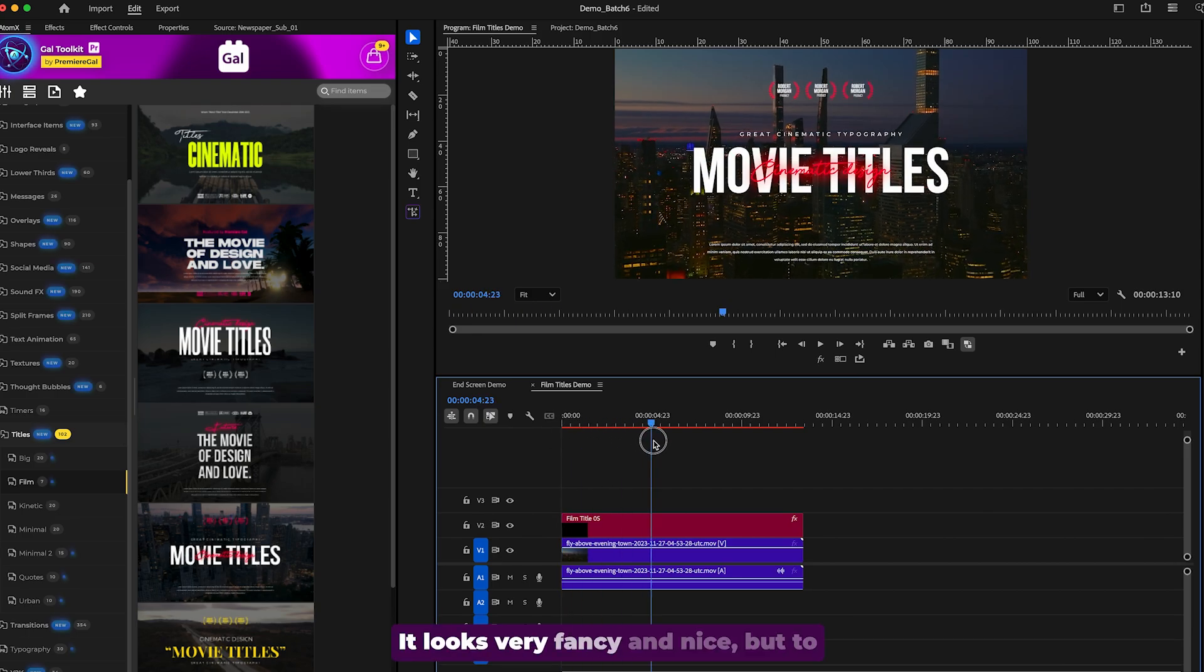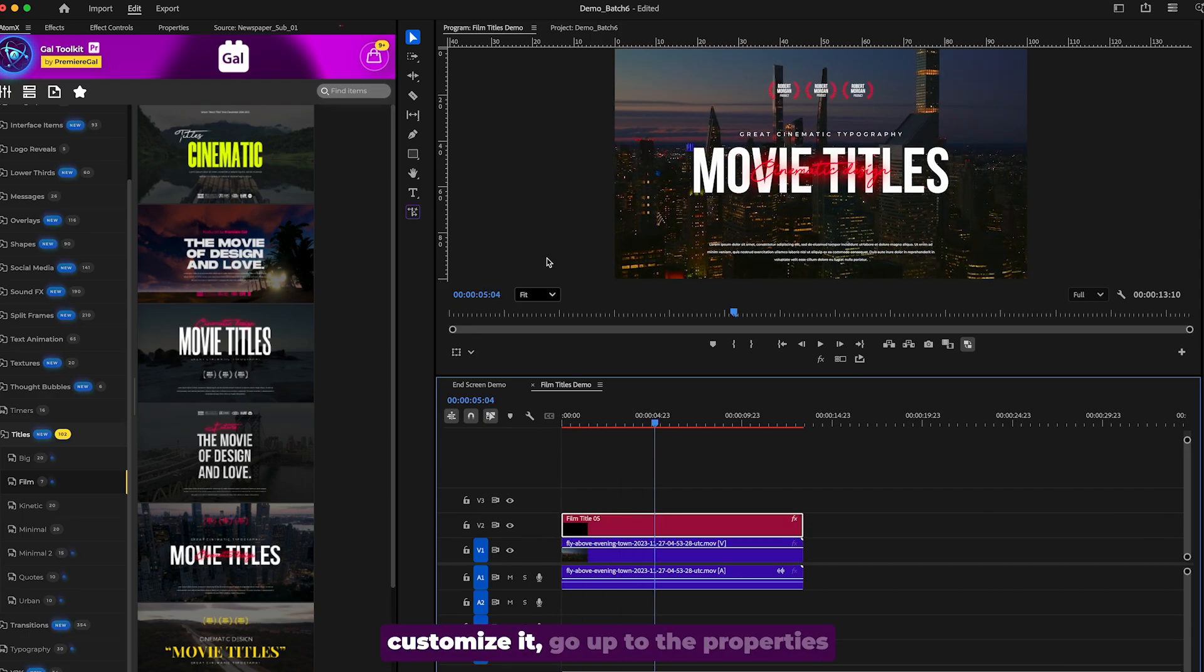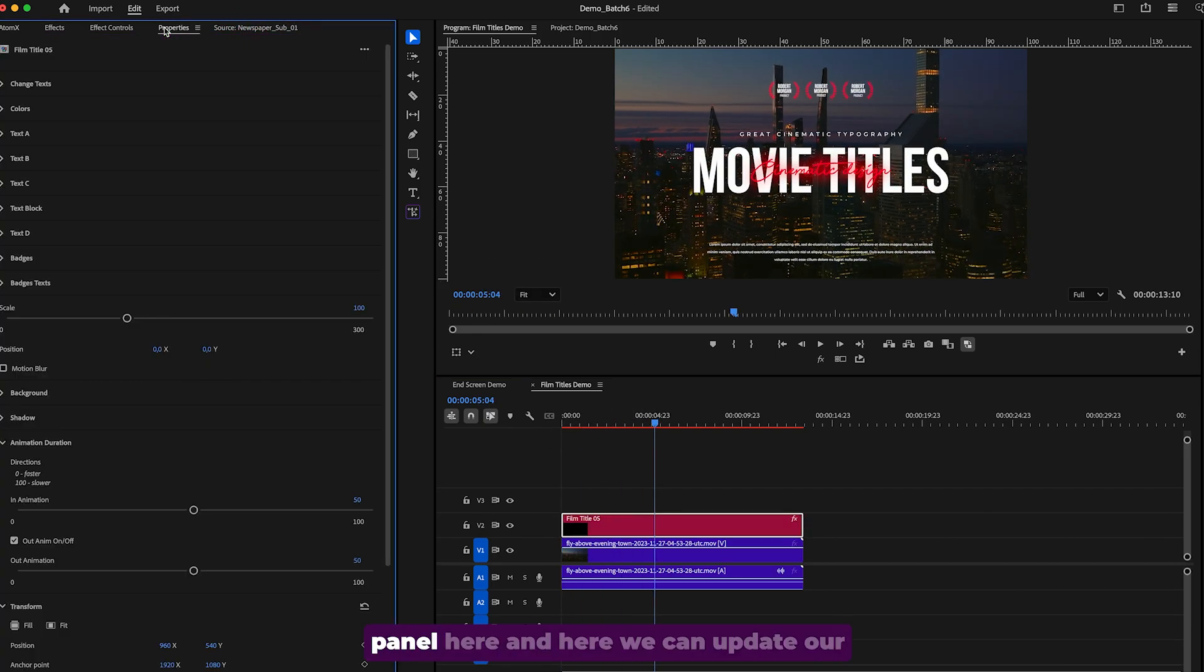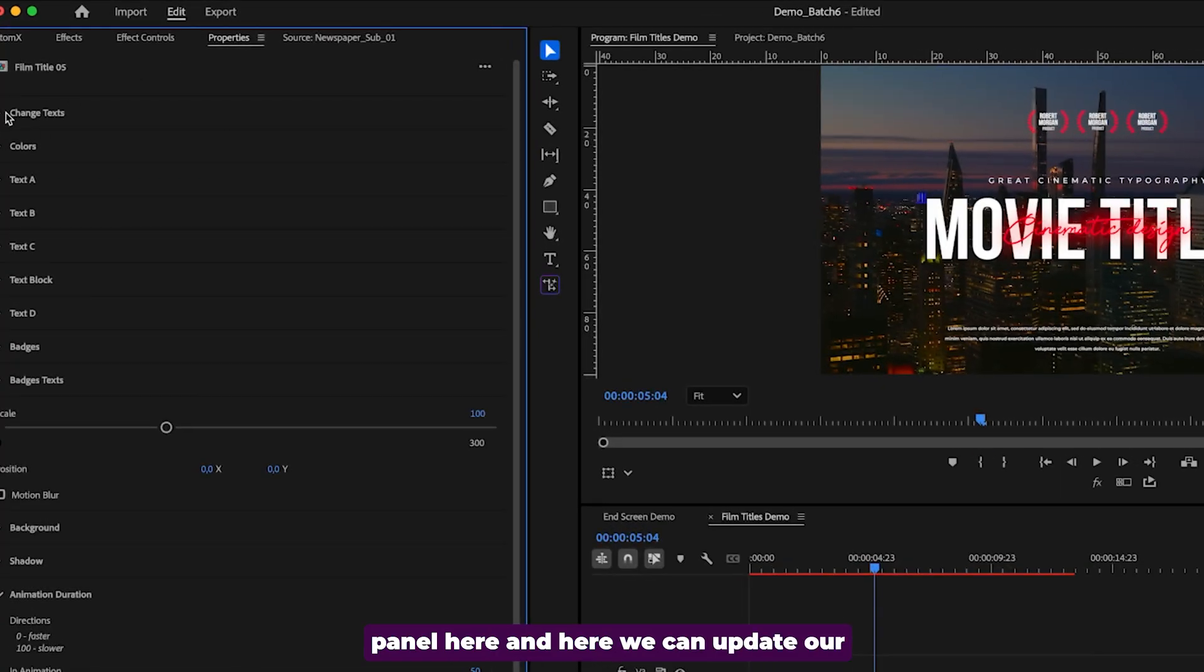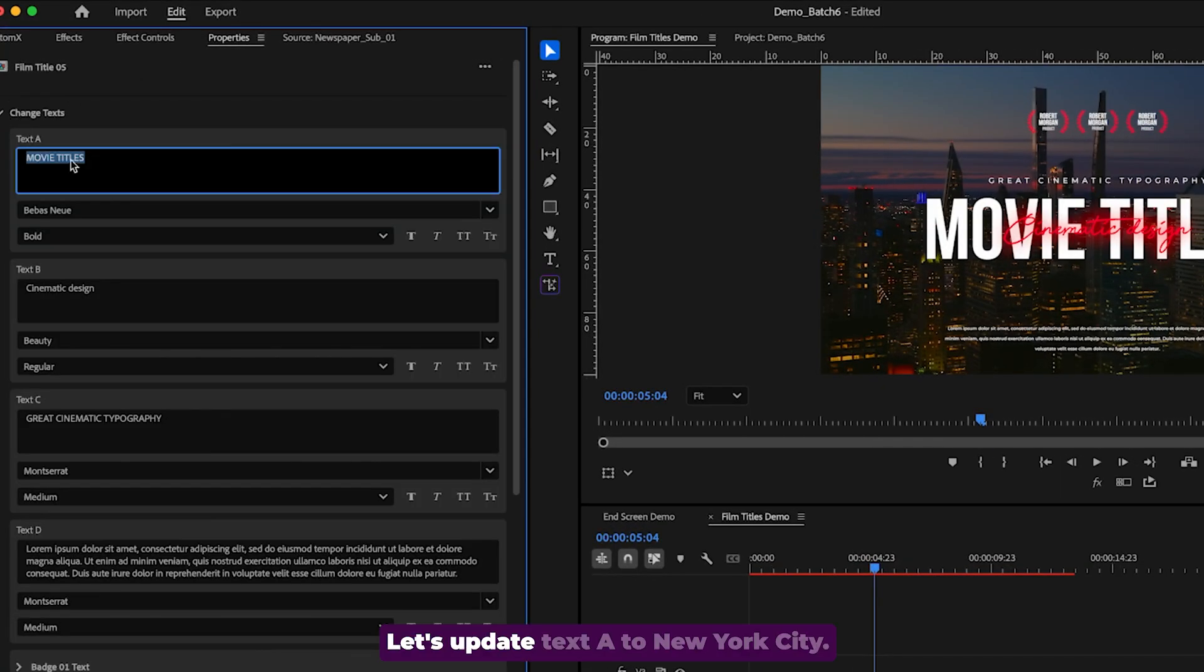It looks very fancy and nice, but to customize it, go up to the properties panel here and here we can update our text. Let's update text A to New York City.